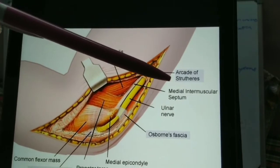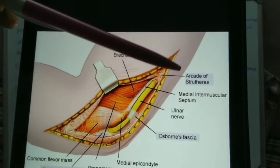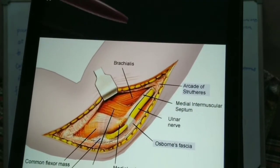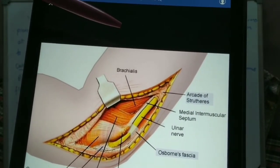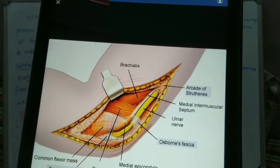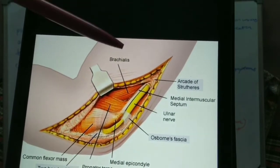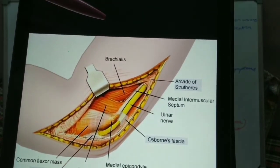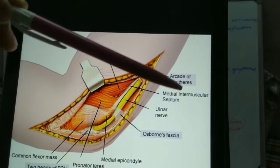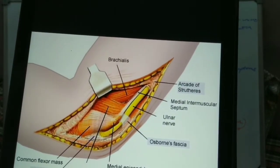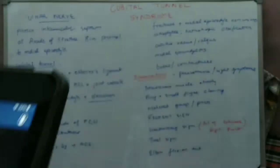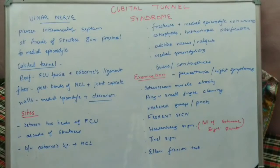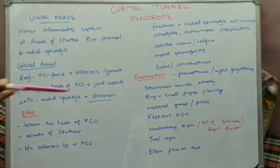An important distinction: there is a Struthers ligament and an arcade of Struthers — these are different structures. The Struthers ligament is involved in median nerve entrapment syndrome, whereas the arcade of Struthers is involved in ulnar nerve entrapment syndrome.